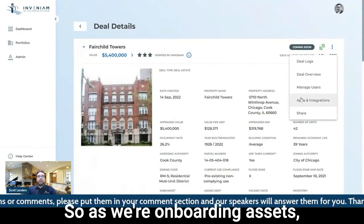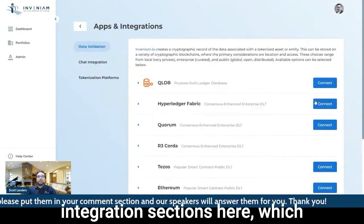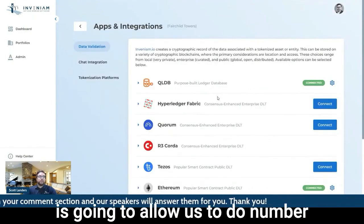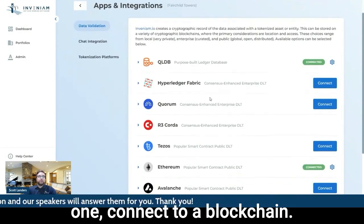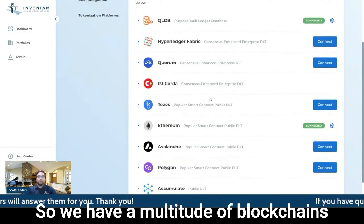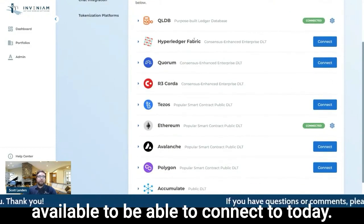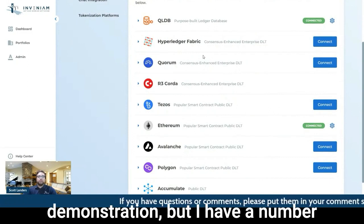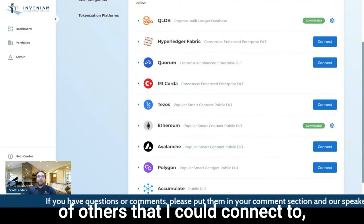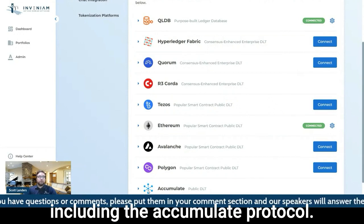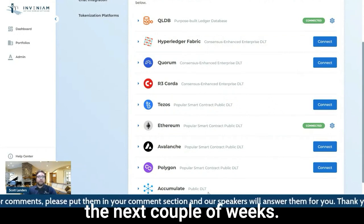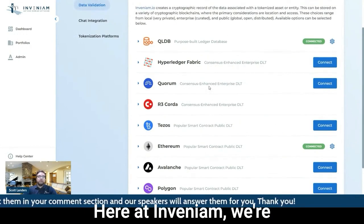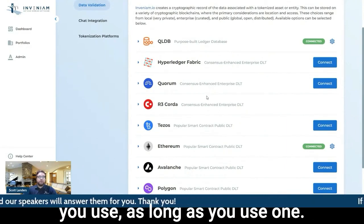So as we're onboarding assets, we're going to go to this apps and integration section here, which is going to allow us to connect to a blockchain. So we have a multitude of blockchains available to connect to today. I've only chosen two for this demonstration, but I have a number of others that I could connect to, including the Accumulate protocol, which is coming out in the next couple of weeks. Here at Invenium, we're blockchain agnostic.